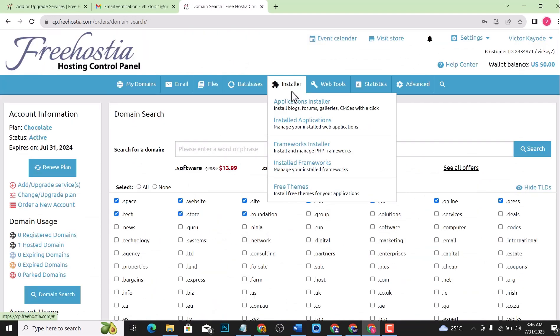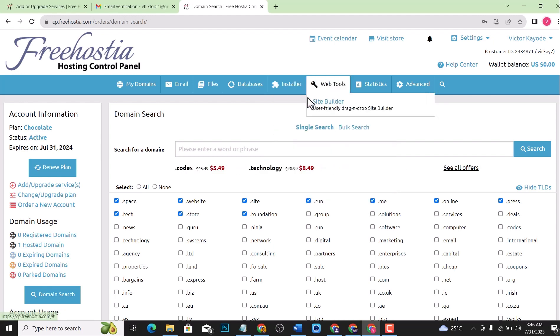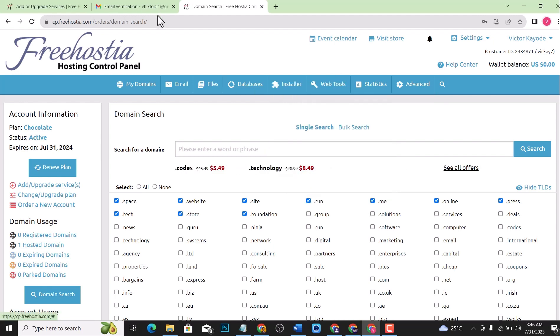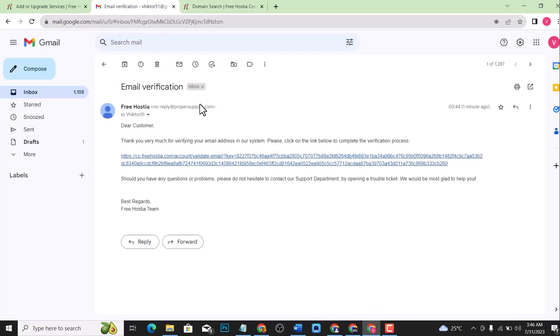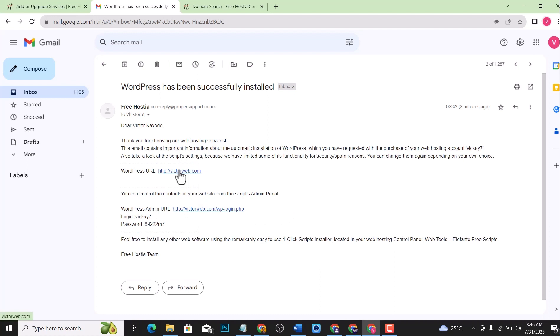If you want to install WordPress or anything, WordPress has been automatically installed on this platform. If you check the email that was sent, this says the admin URL and also the login details and the WordPress URL. You can easily log into your WordPress website via this and start editing your website.